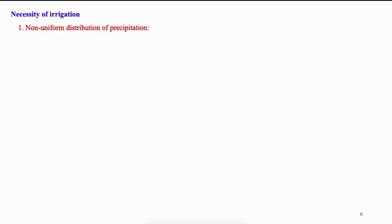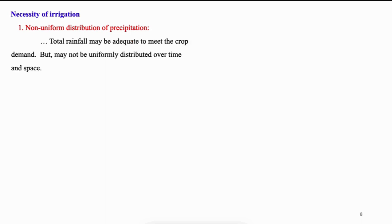With this information in backdrop, let us justify the necessity of irrigation, especially in a tropical country like India. The first point in favor of necessity of irrigation is non-uniform distribution of precipitation. As discussed earlier, irrigation means supplying required quantity of water at the required place at the specified time as per the requirement of a plant. The total rainfall may be adequate to meet the crop demand but may not be uniformly distributed over time and space.